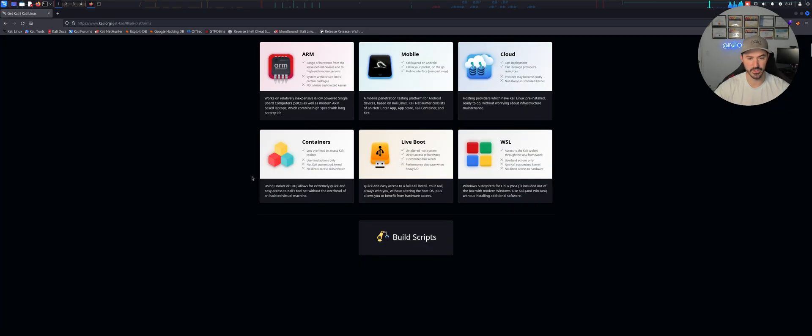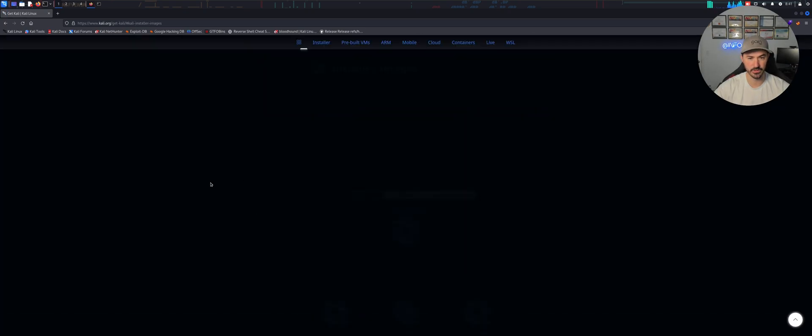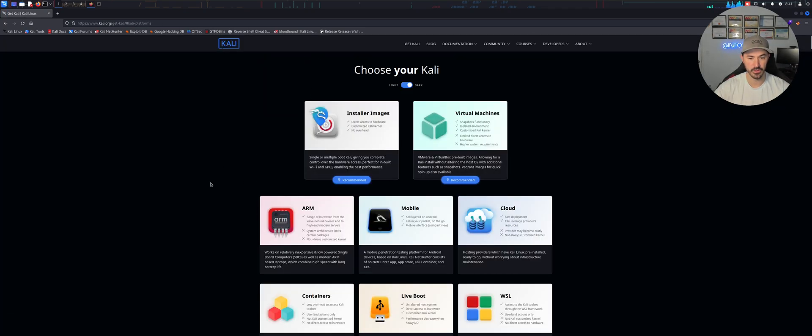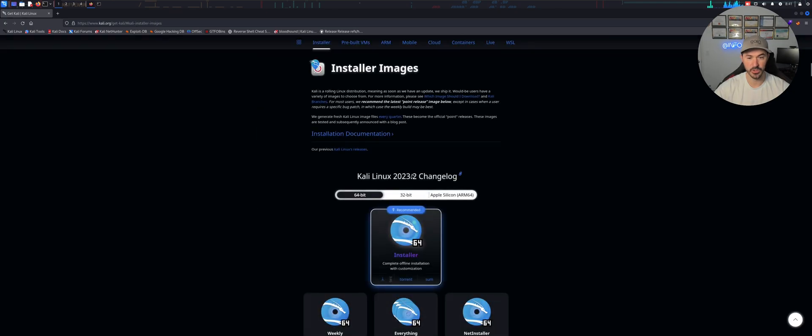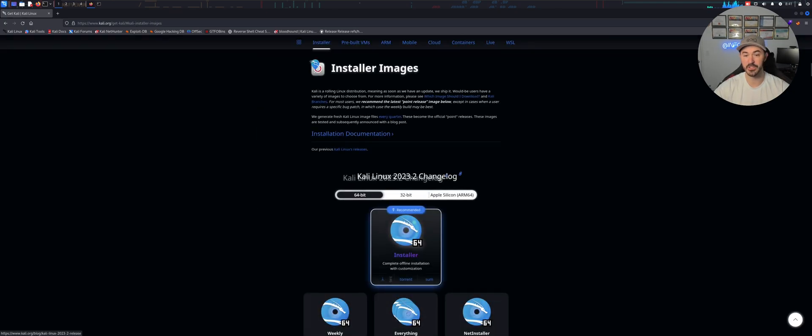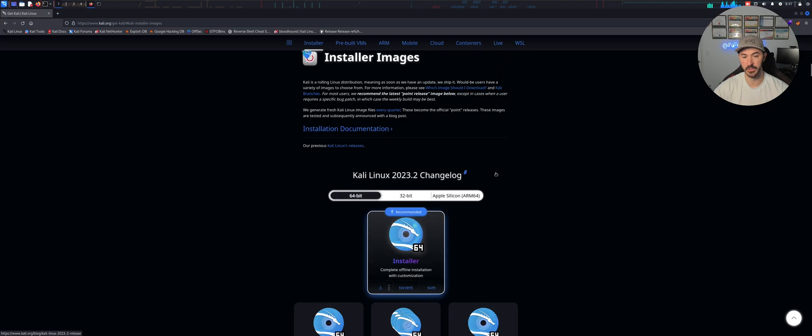All right, we can go ahead and download, get Kali, and see what the latest and greatest is. Let's go down a little bit. So there is a newer version, so this is good.